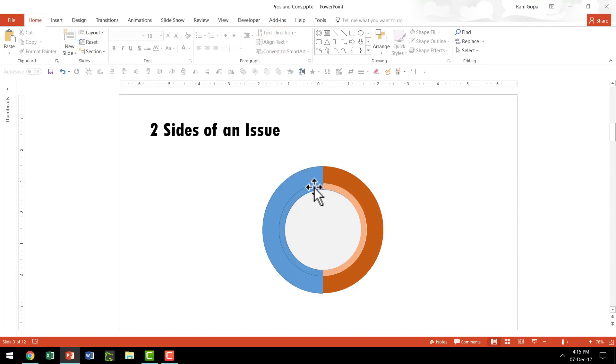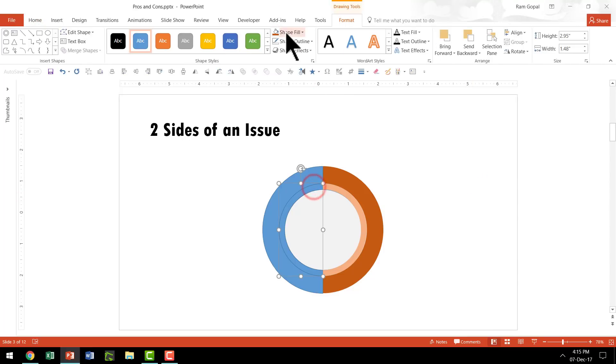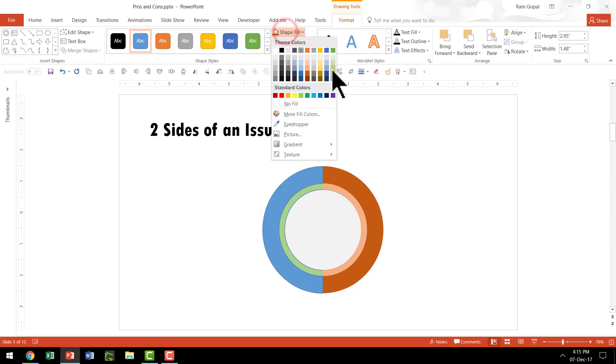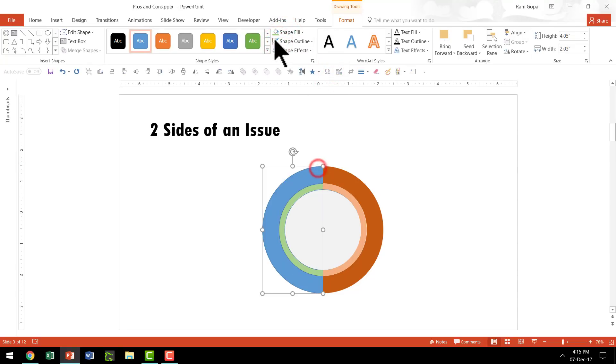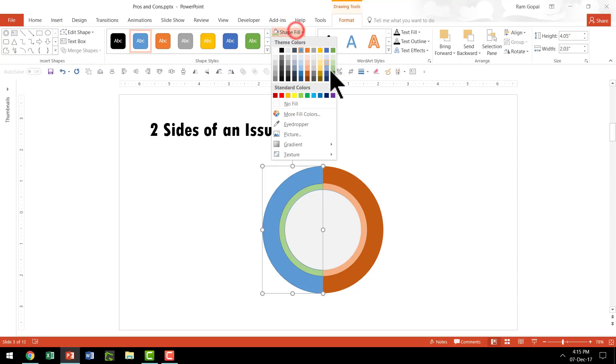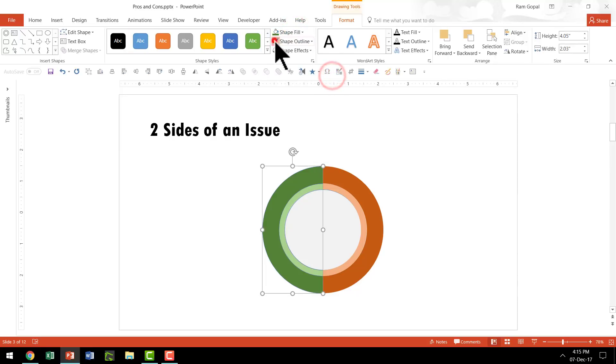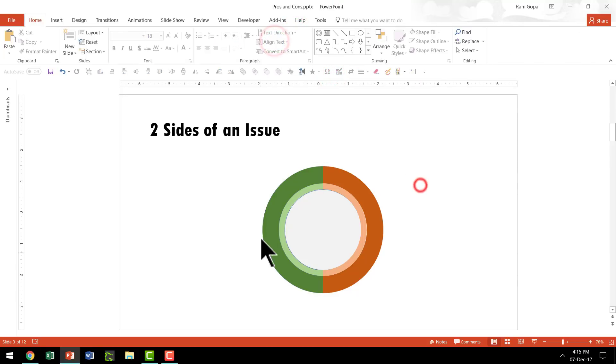Now let us go to the left side. Select this, go to a light green color and No Outline. Then the outer rim, select a darker hue and No Outline.